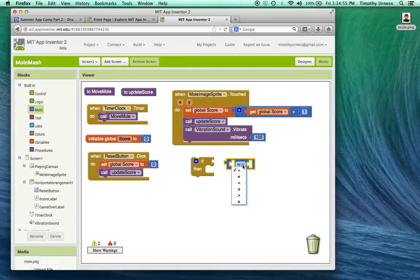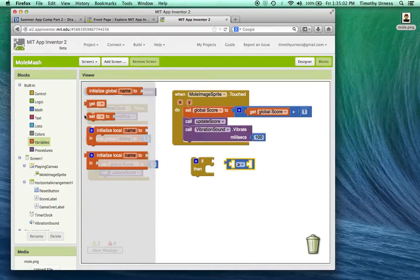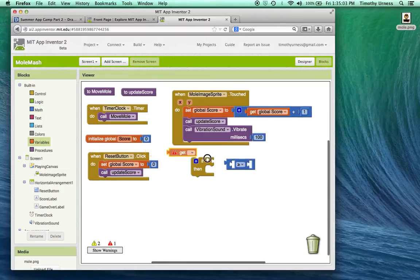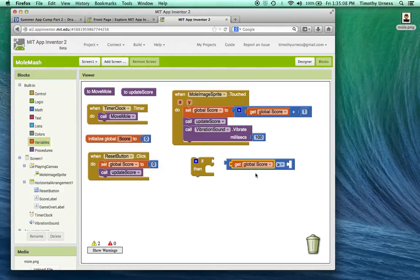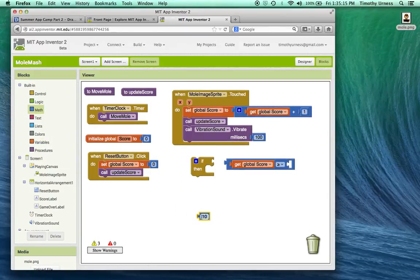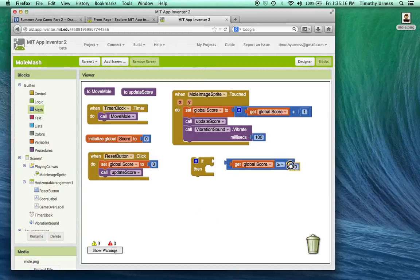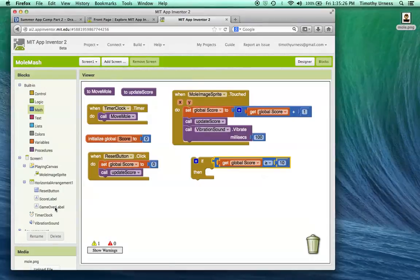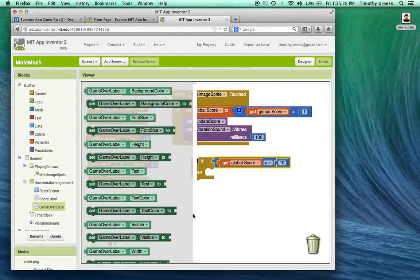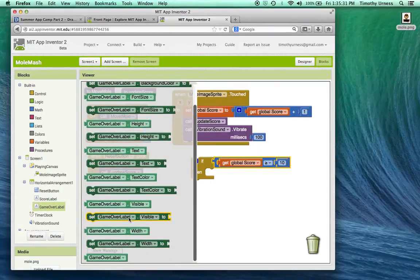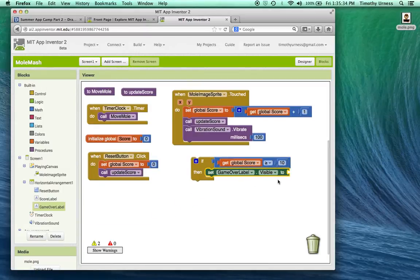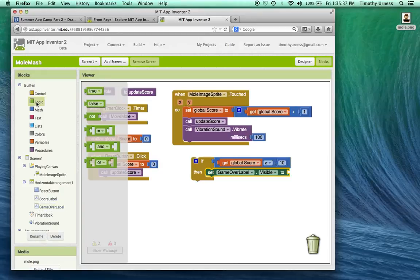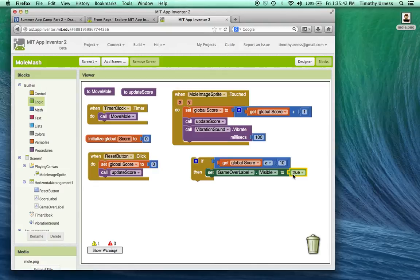I'm going to check to see if one thing is greater than or equal to another thing. Namely, if I'm going to get that score, if that's greater than or equal to 10, then let's say that's the end of the game. So I'm going to plug in that component here. If it is, then that game over label should become visible. So set the game over label dot visible, that should be true. So under the logic drawer, make that true so we can see the fact that the game is over.